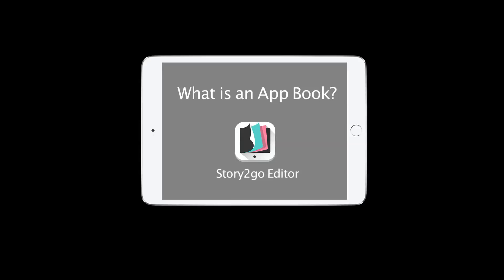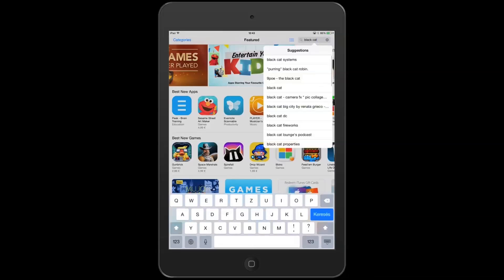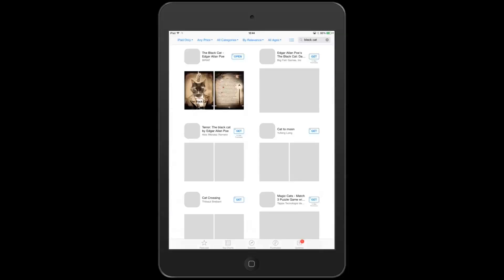What is an app book? An app book is a book that you can download from any of the major app stores and run on touch screen devices.